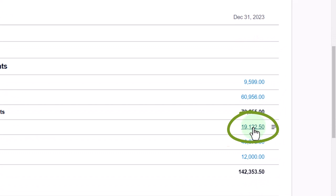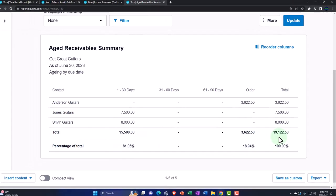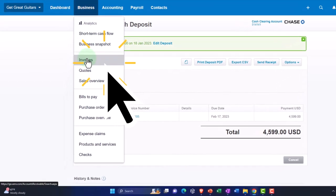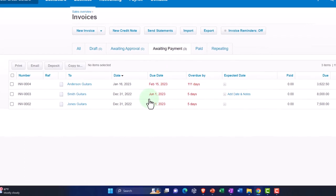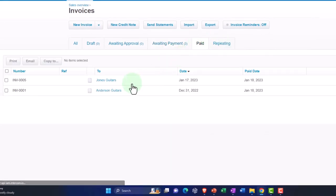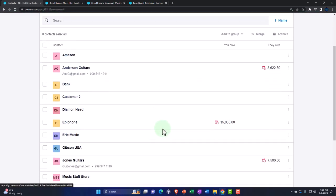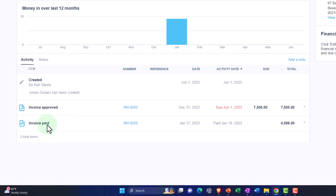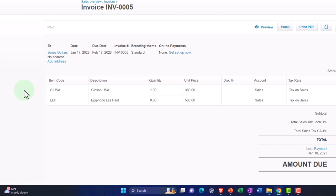The other side — accounts receivable — is now $19,122.50. If I go to my aging account and update it, we're now at $19,122.50, which should tie out to the balance sheet. Going to the first tab — business drop-down — looking at my invoices. We can see that the awaiting payment invoices have decreased by one. The paid invoices now show the two paid invoices. Under contacts, going to Jones Guitars — they still owe us some money, but they paid off this invoice. Invoice paid — and if you go into that invoice, you can see the detail: amount due is zero, showing the payment applied.